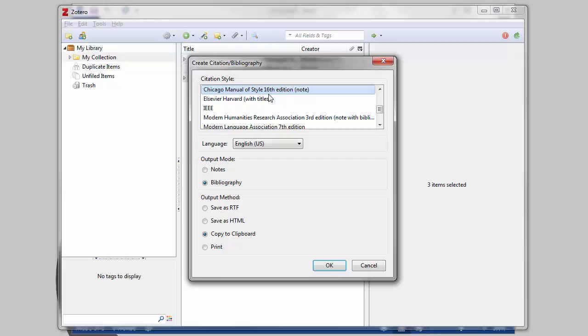Next, choose your output method. The first option, Notes or Citations, creates in-text citations, and Bibliography creates a full bibliography like what you would find at the end of a research paper.